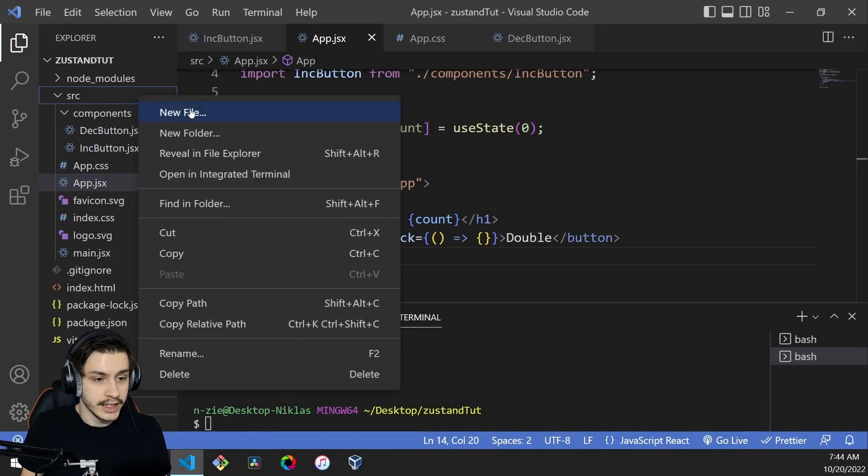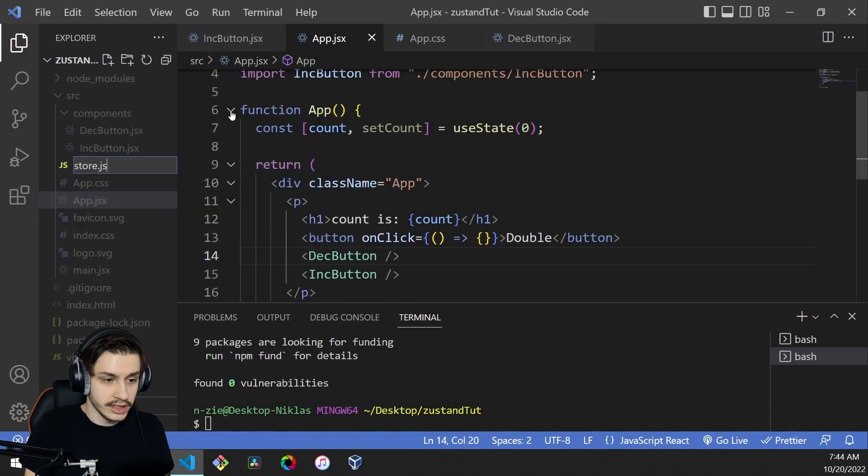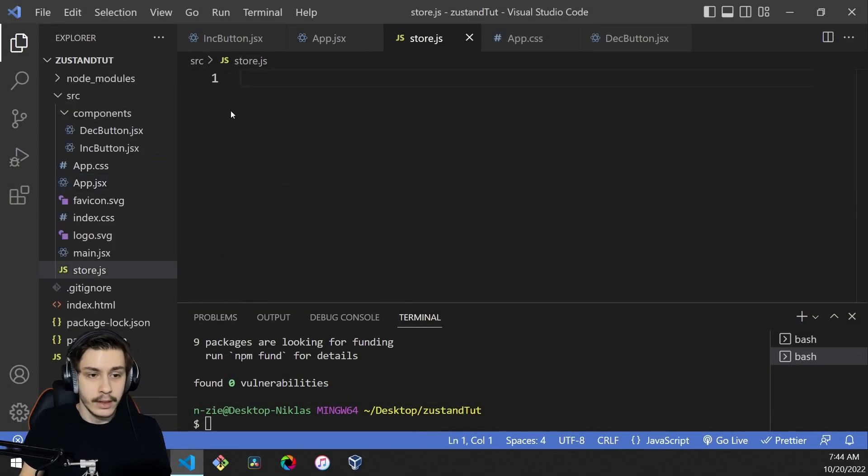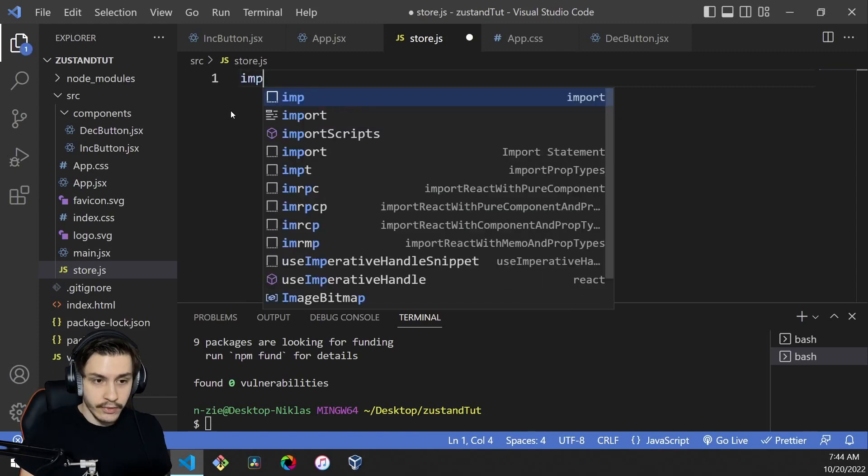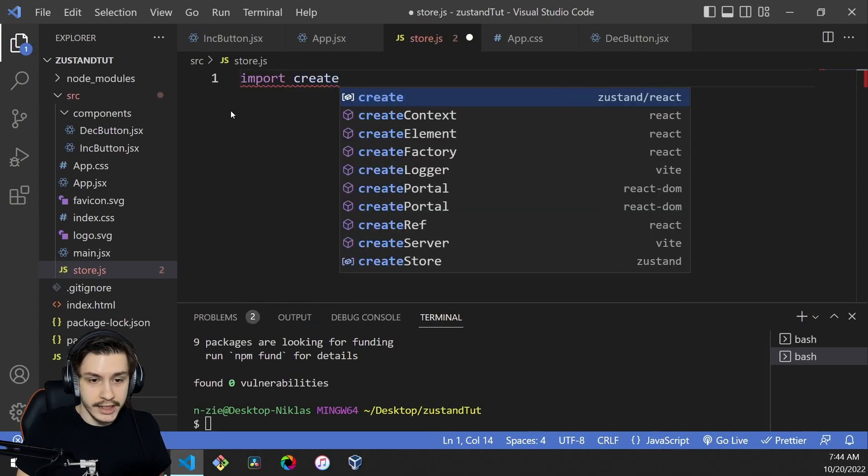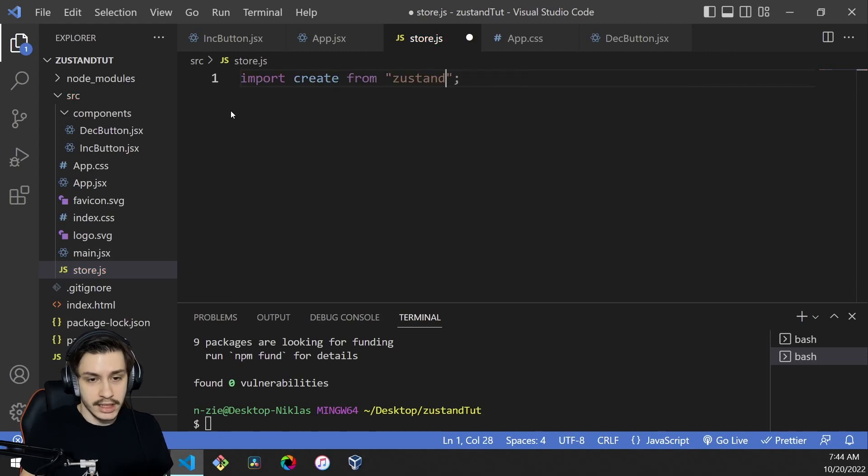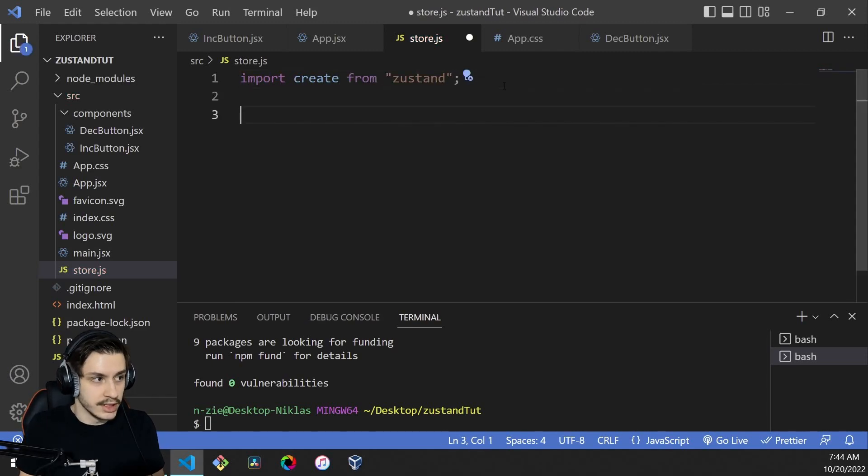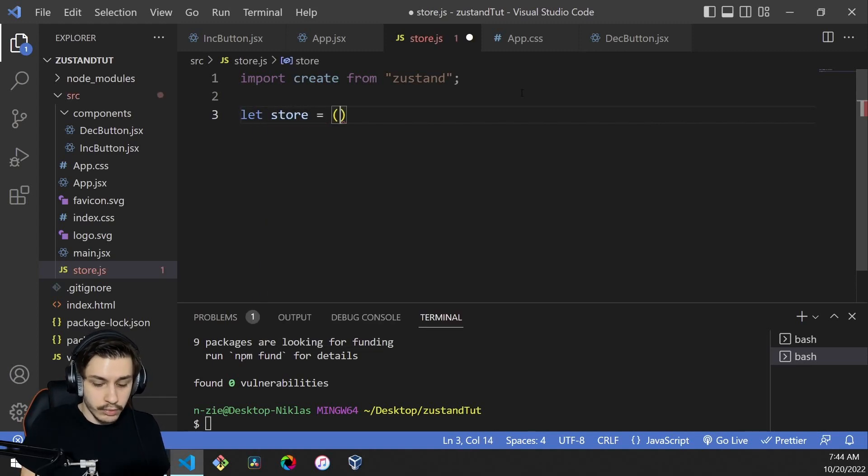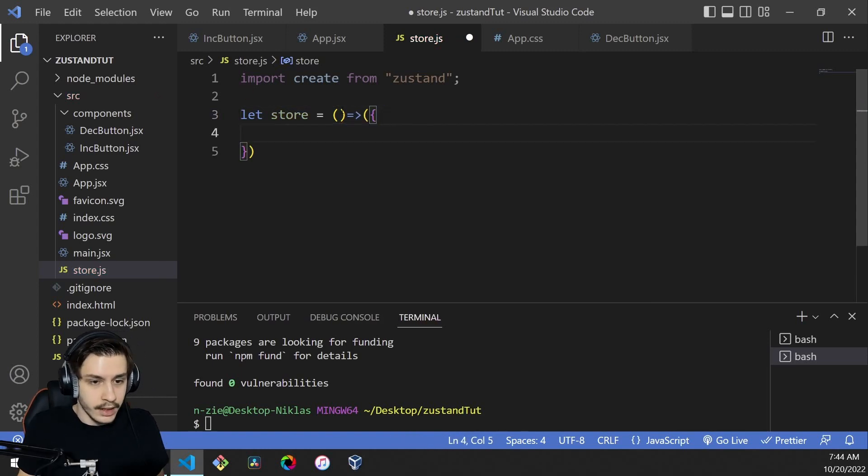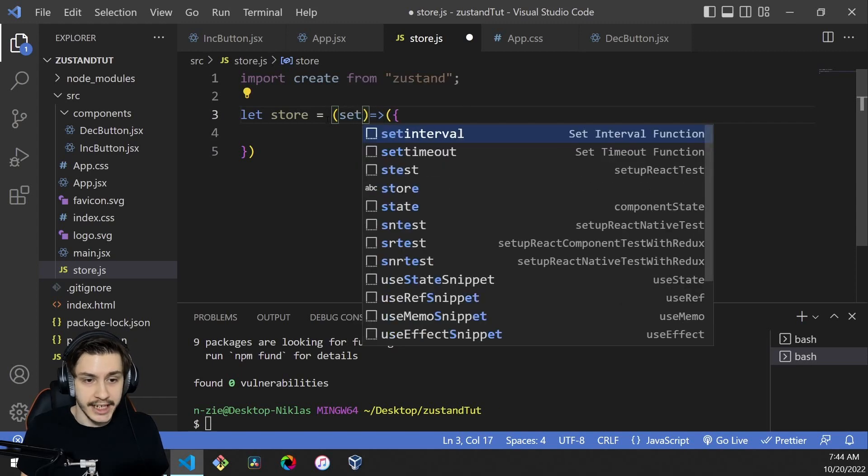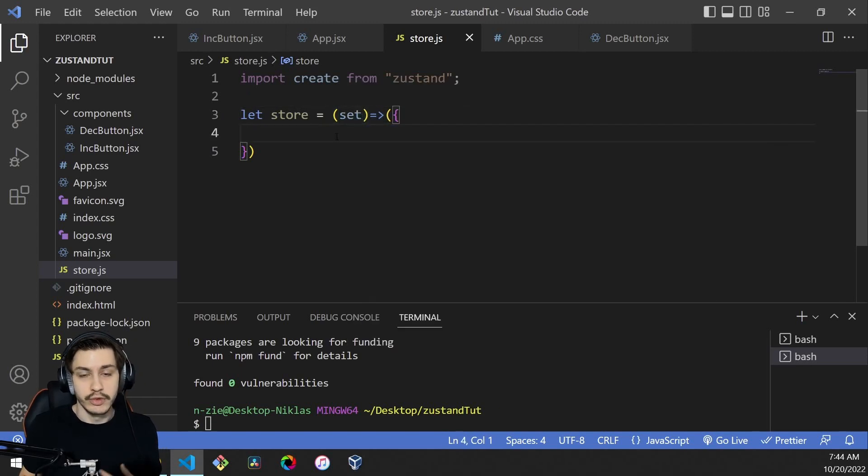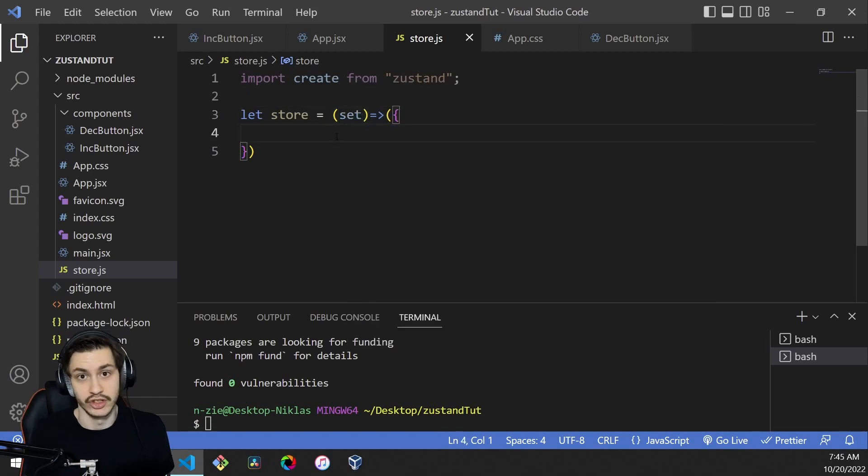Now that that's done, we can actually create a new file called store.js, which will basically contain our Zustand store. To get started, we need to import create from Zustand. Keep in mind, not Zustand slash react, just Zustand, because otherwise you'll get into some trouble. We'll start by actually defining our store. Our store will be an arrow function that will return the actual store. That arrow function has one parameter, which is a set function, which we can use to manipulate our state or our store.